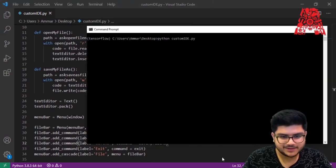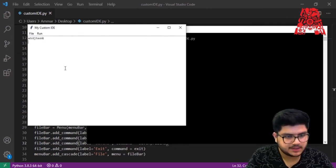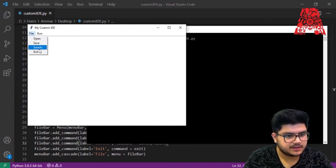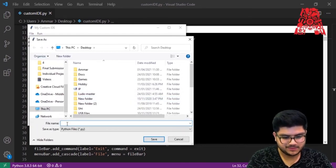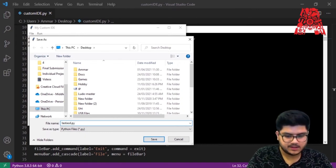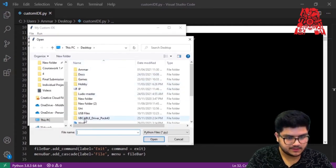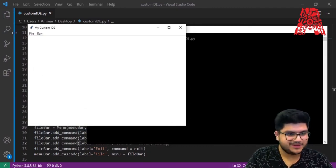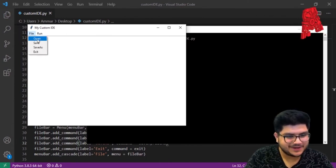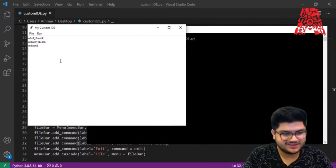Let's run and test: type something, go to File > Save As, name the file 'test_asd.py', and save. Then clear the editor and open that file — and there it is, the saved content is restored. Save As is working successfully.